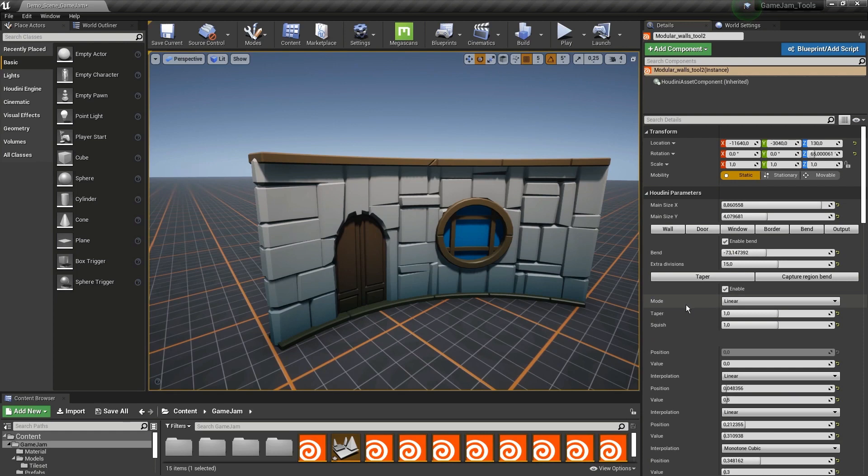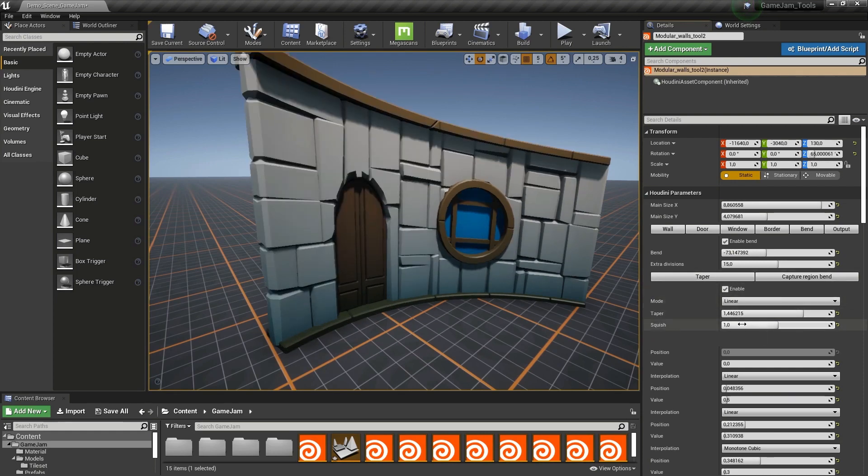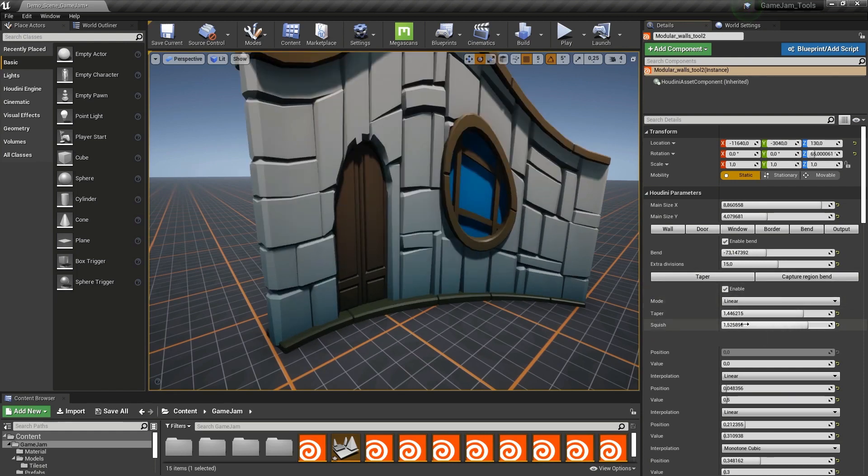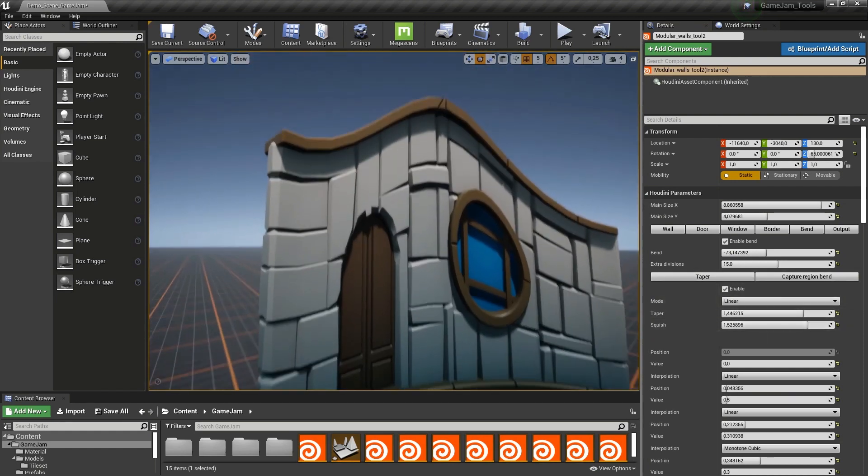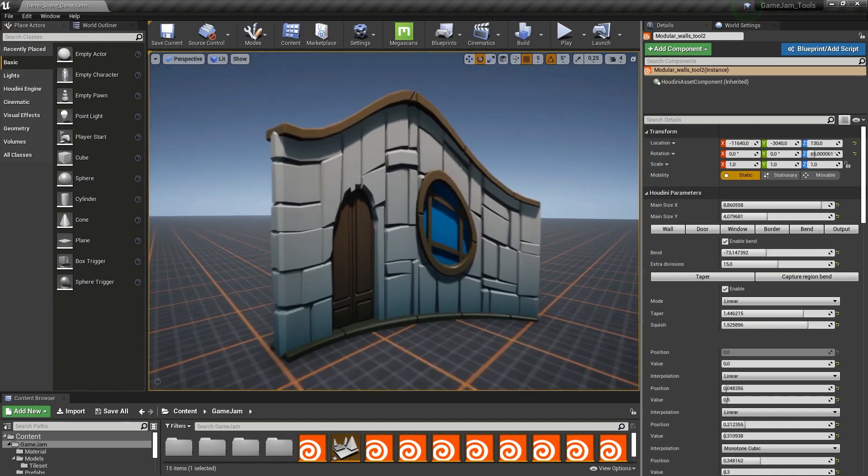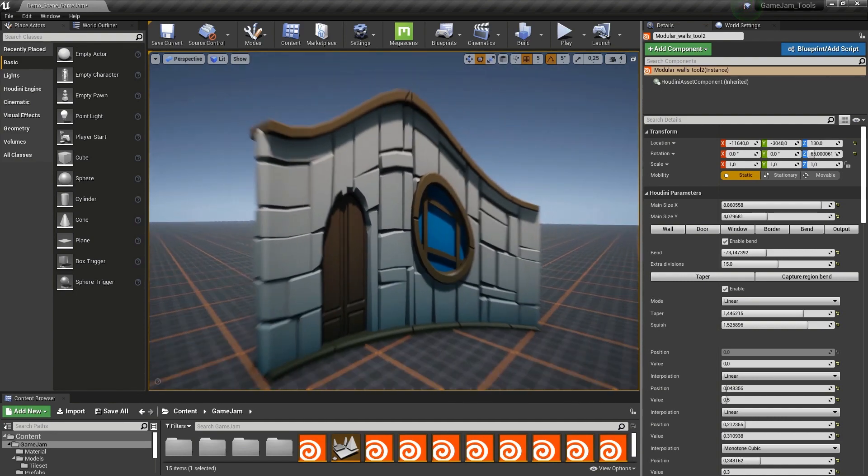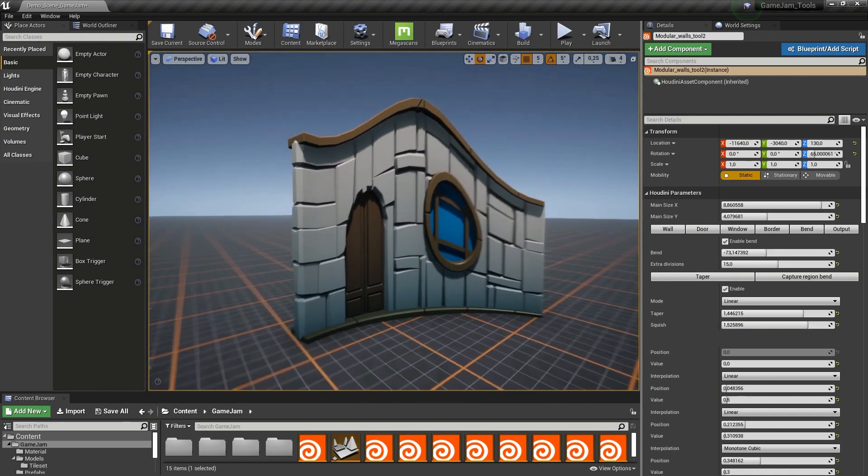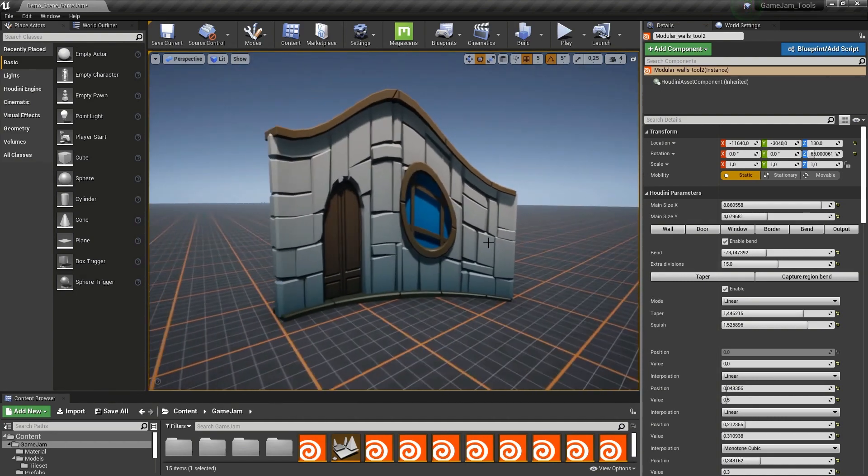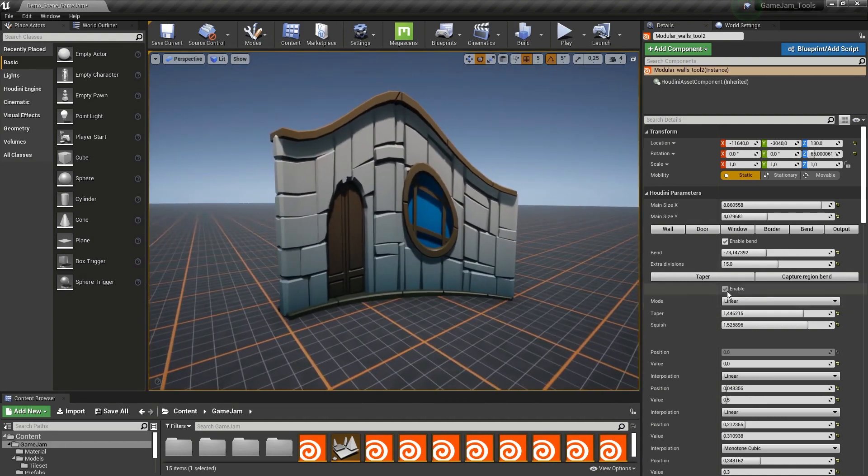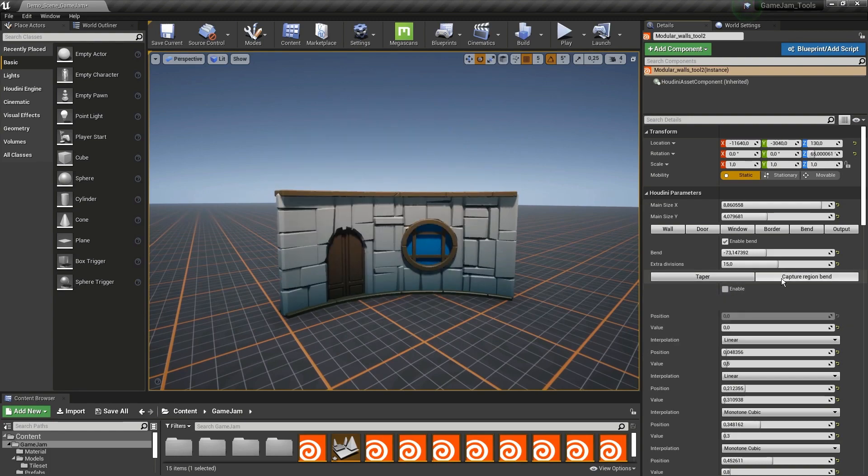You can play around with that. Then we have a taper mode, which can be used to squeeze the shape and make very cartoonish styles if you wanted. You can also just disable this.